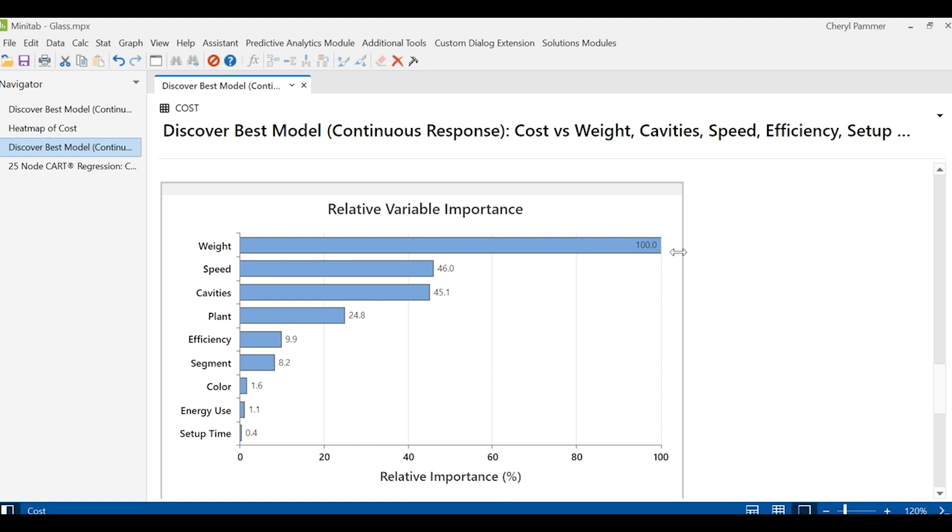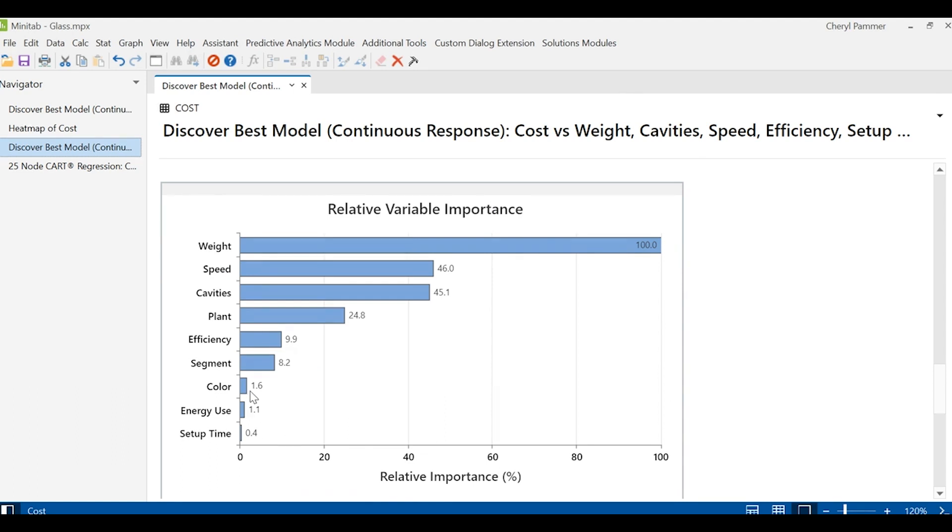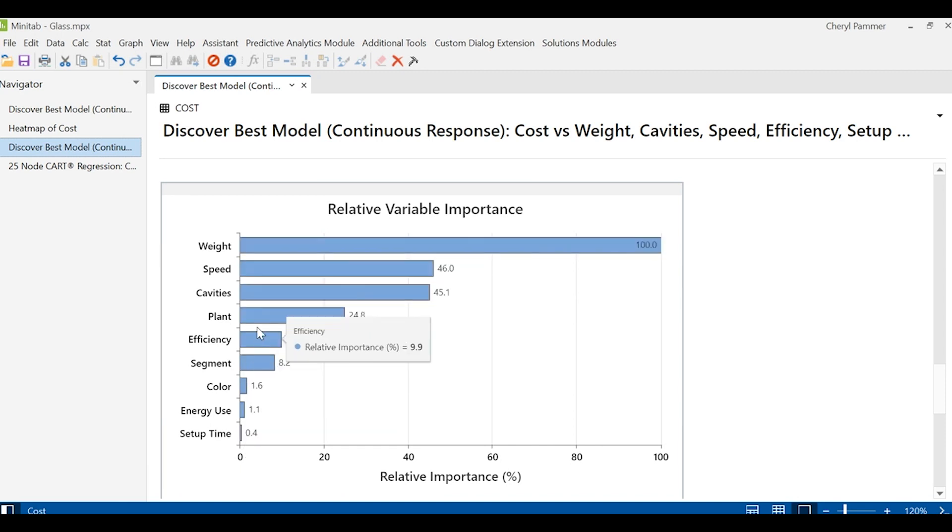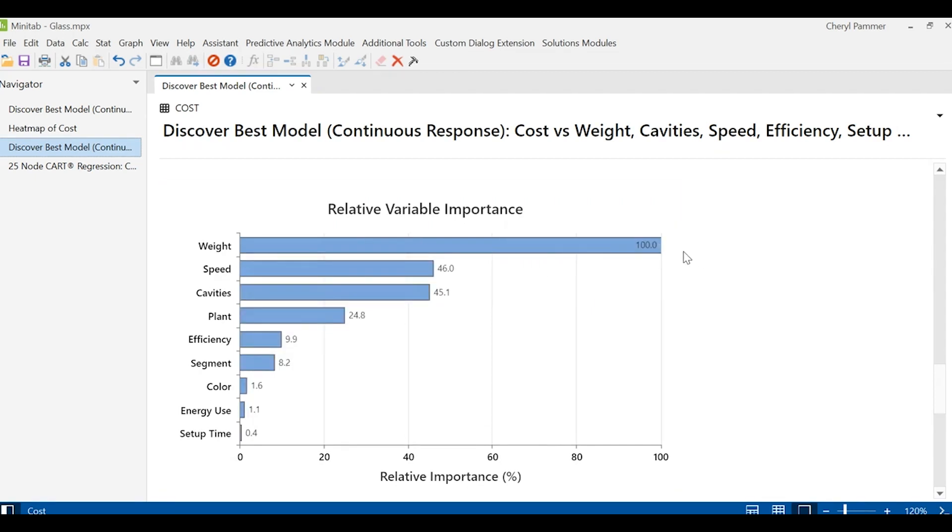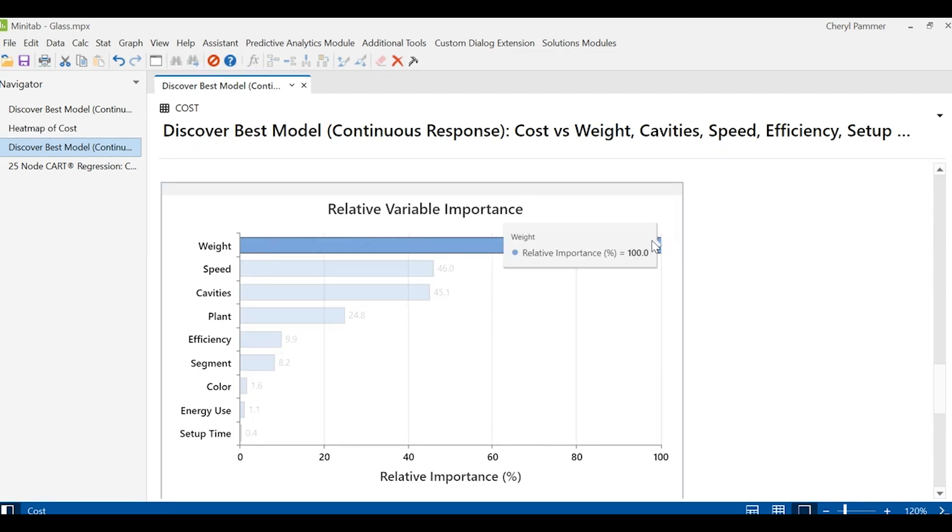What's really cool here, I knew color impacted cost to some extent. I saw that in my visualization. But here I actually see it wasn't nearly as important as some of these other variables. If I can reduce the weight of these bottles, I will greatly reduce cost.